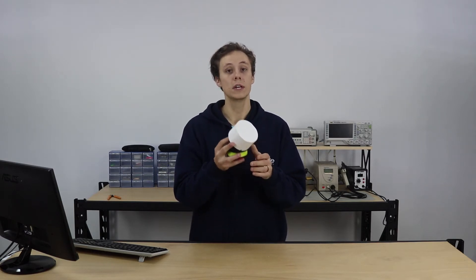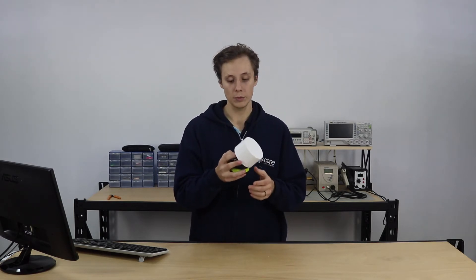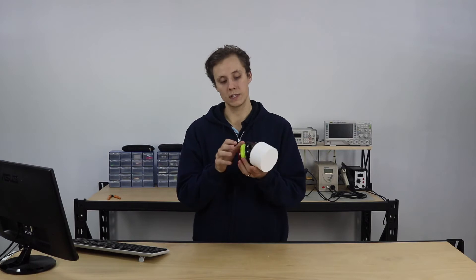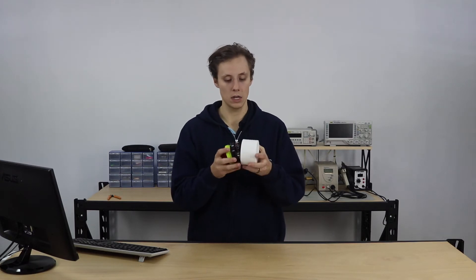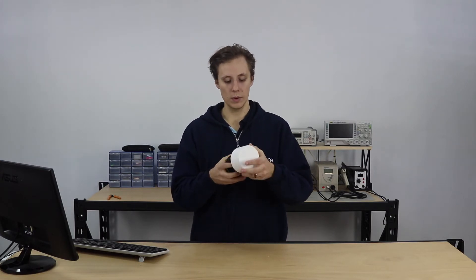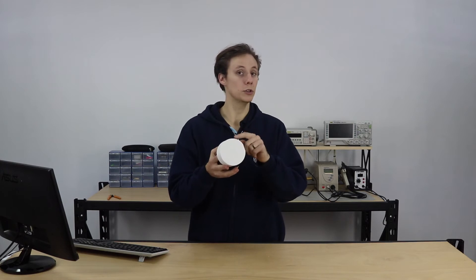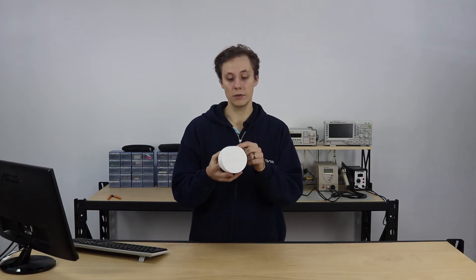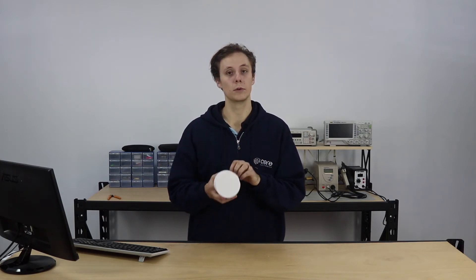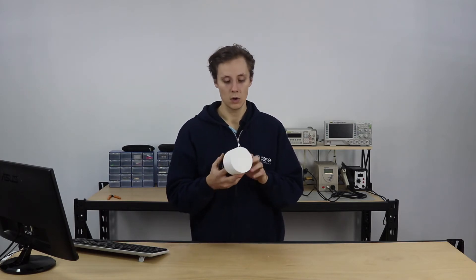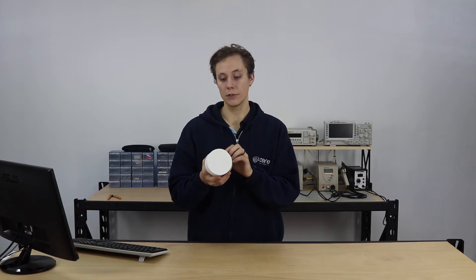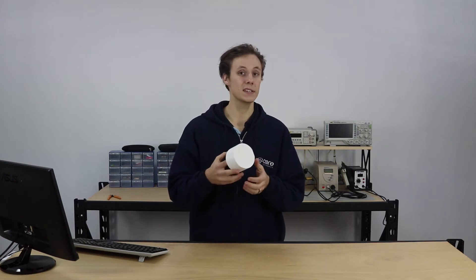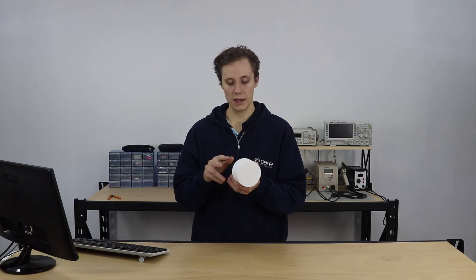The output of that hooked up to an Adafruit 2.5 watt mono amplifier which drives the three watt speaker I've got in here. Pretty cool bit of gear. I've got it using a big red dome button from SparkFun which is really cool. They come in colors other than red, but the biggest issue I had